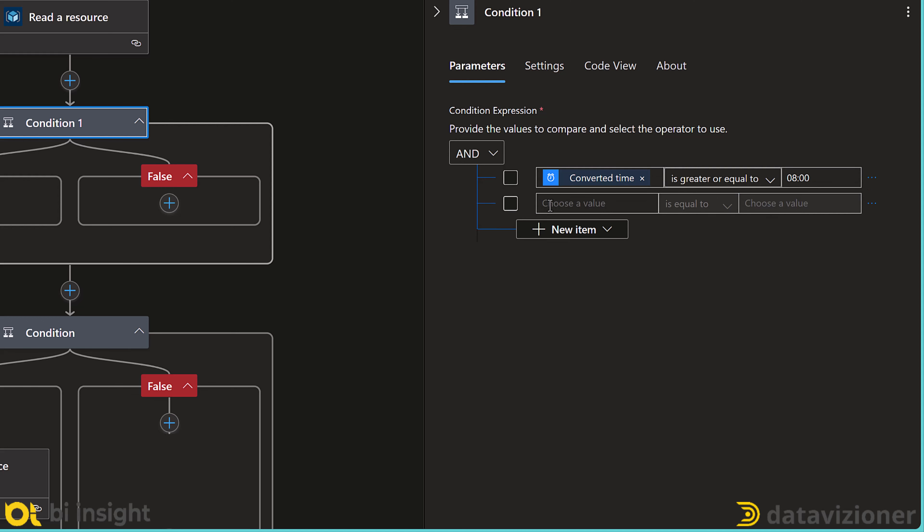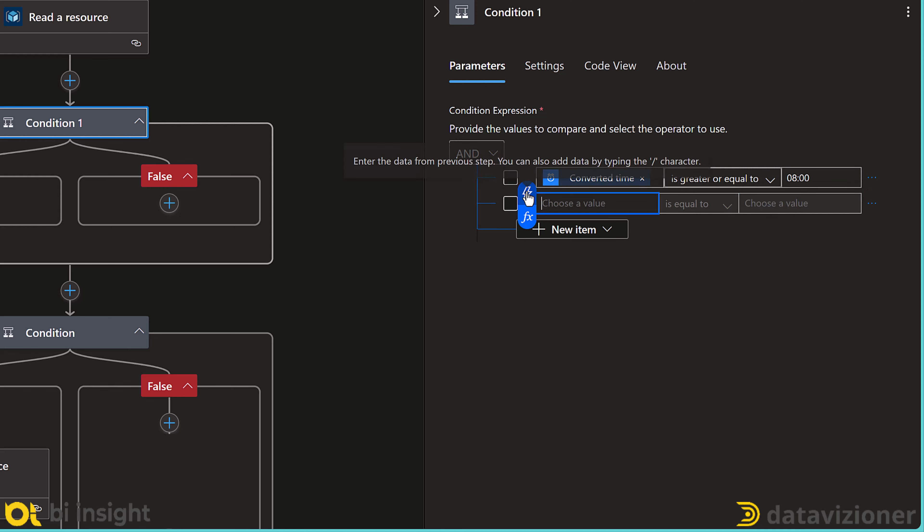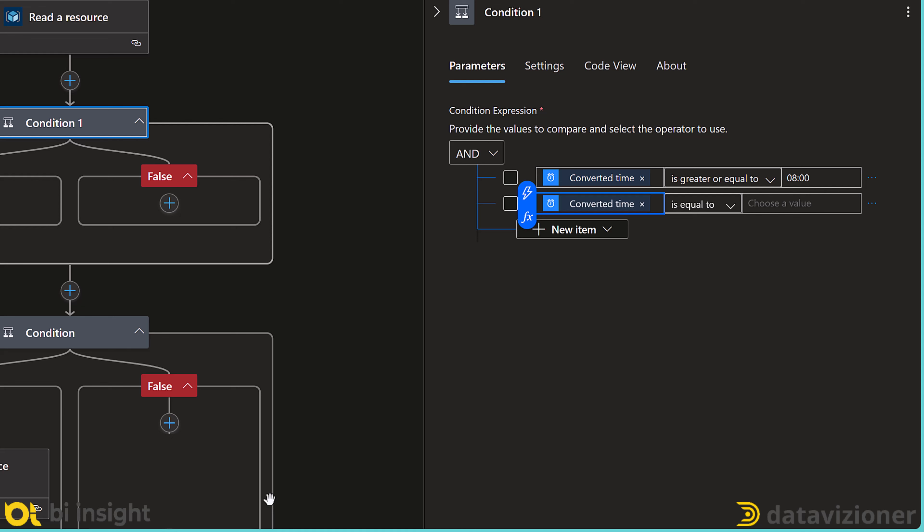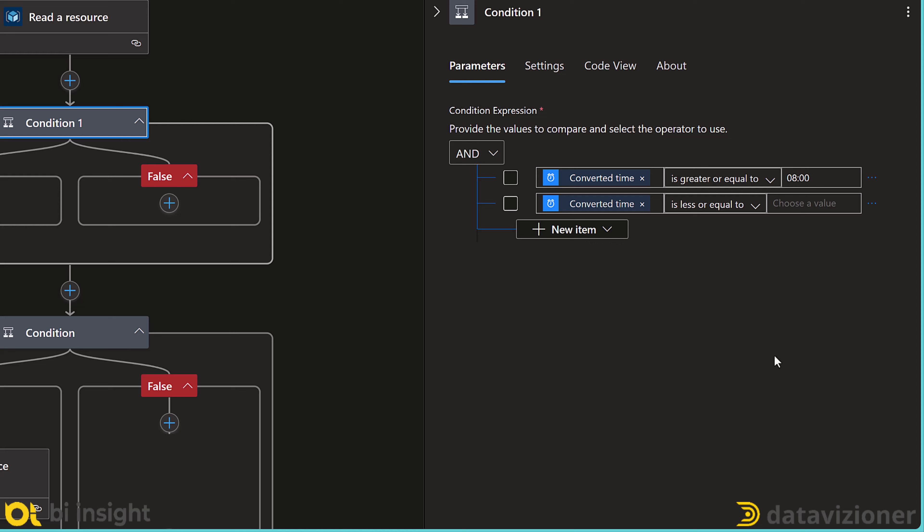We want to check if the local time is greater than or equal to 8 o'clock in the morning. I click the new item, and then I again select converted time. For the condition, I select less than or equal to, and I put in 16.00 to point to 4 o'clock in the afternoon. Let's rename the condition to check time of day.